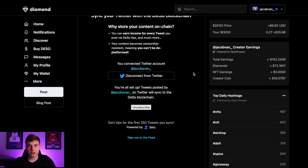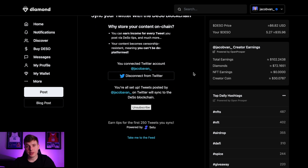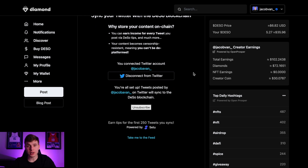This is also a great feature because you're building up a library of content on a new platform. It's really important to diversify your social platforms, and if anything was to happen to your Twitter account you could just hop over to Diamond and continue posting. So that's Twitter Sync — thanks for watching! You can add me on Diamond at JacobVant underscore and I'll be happy to send you a few diamonds to get you started.